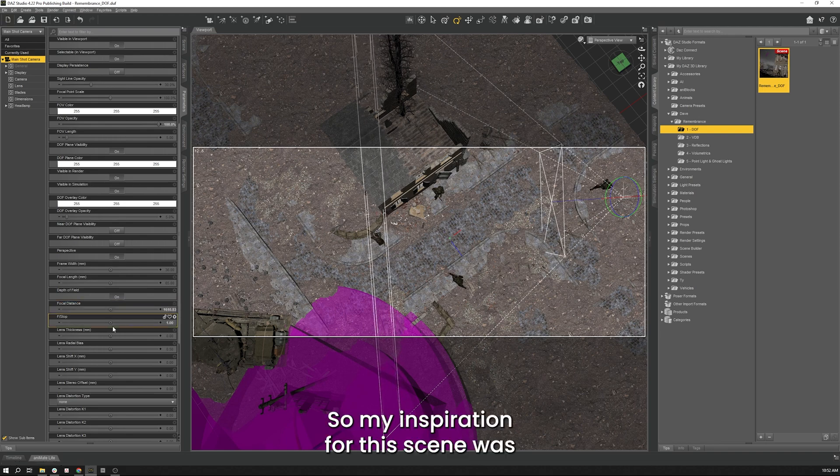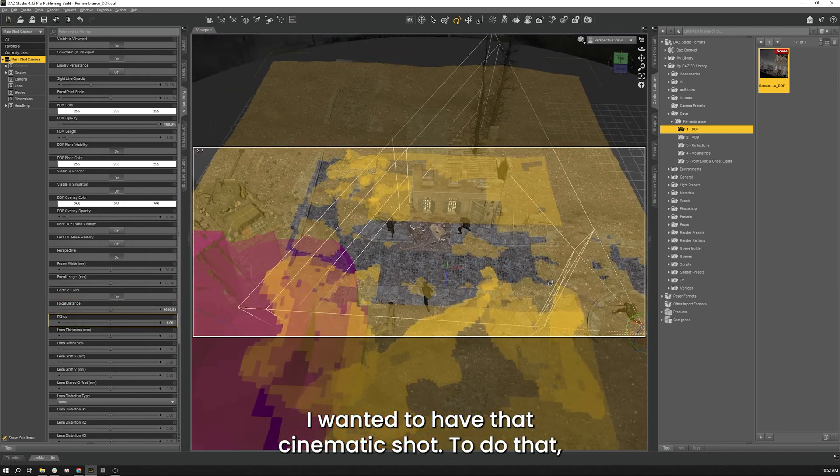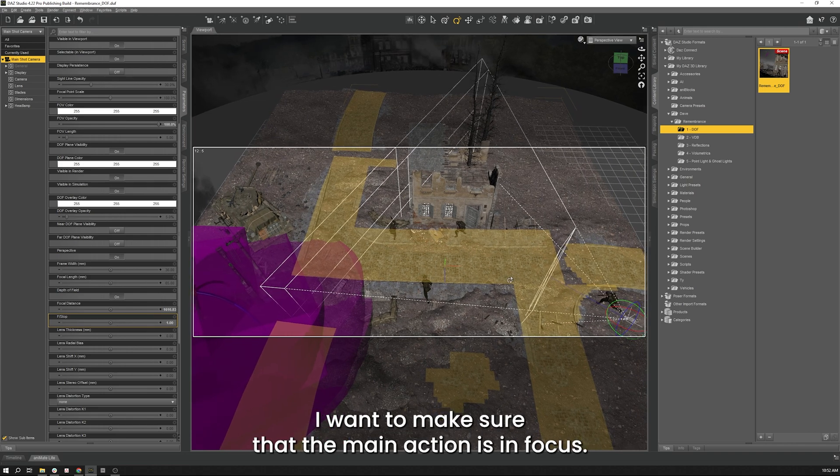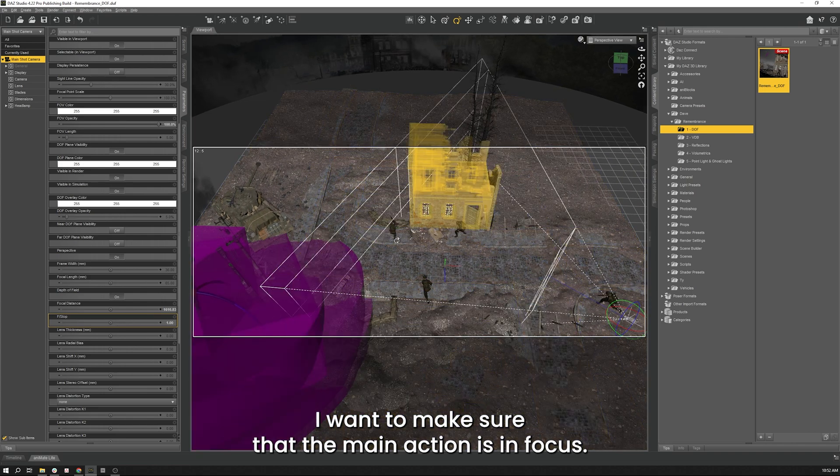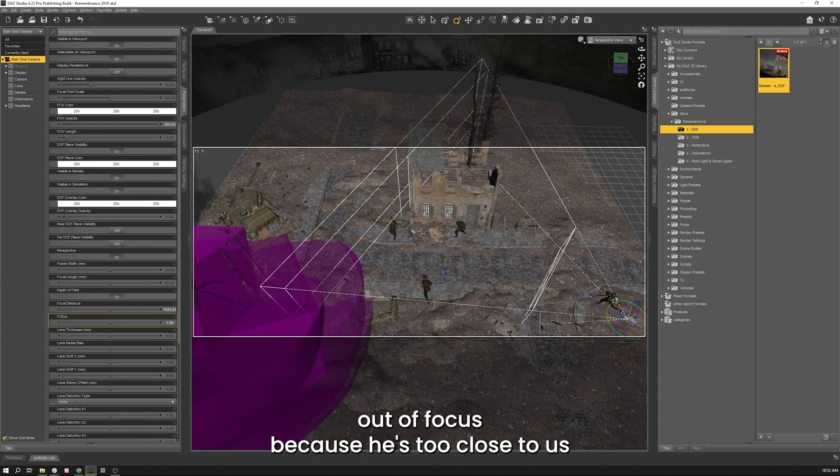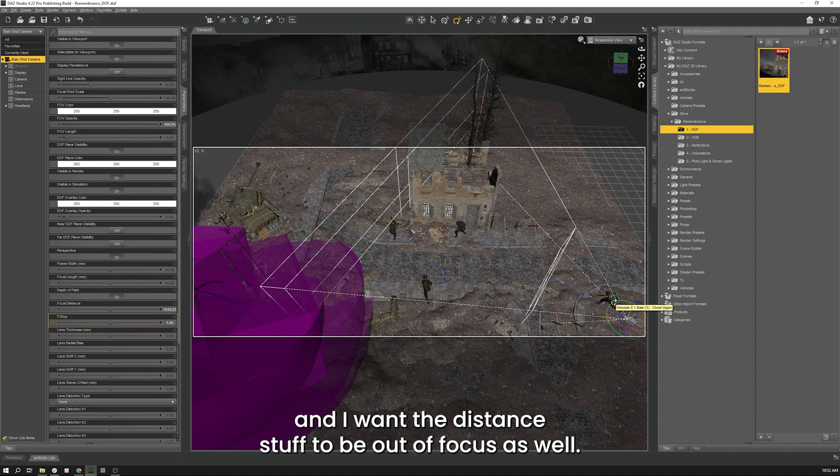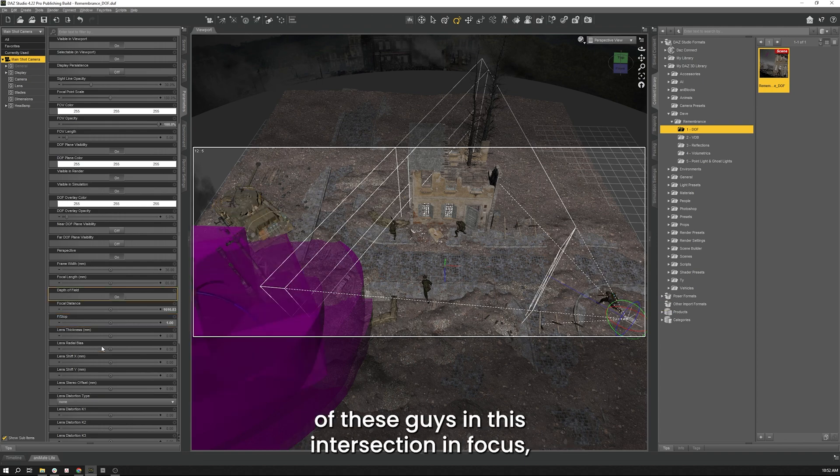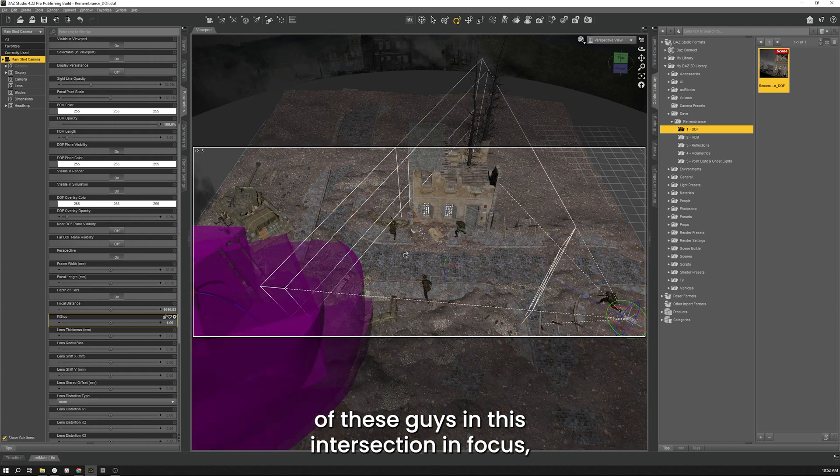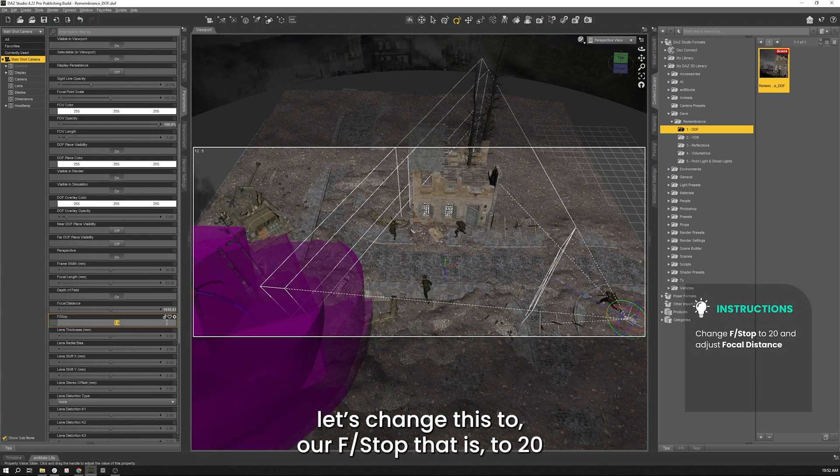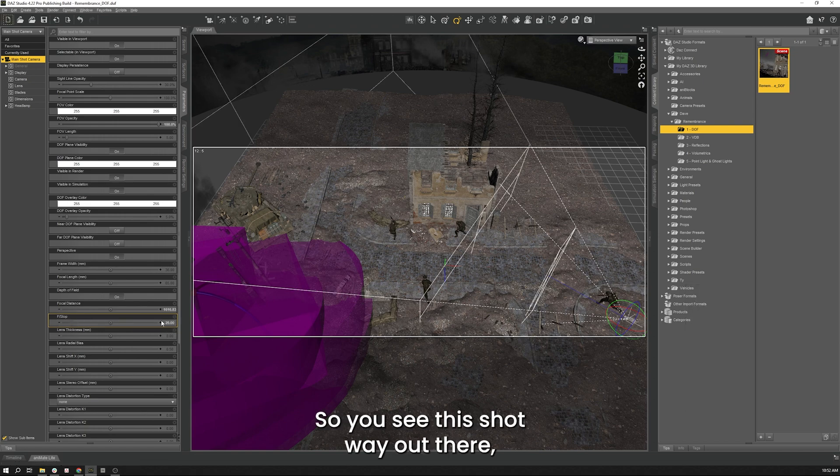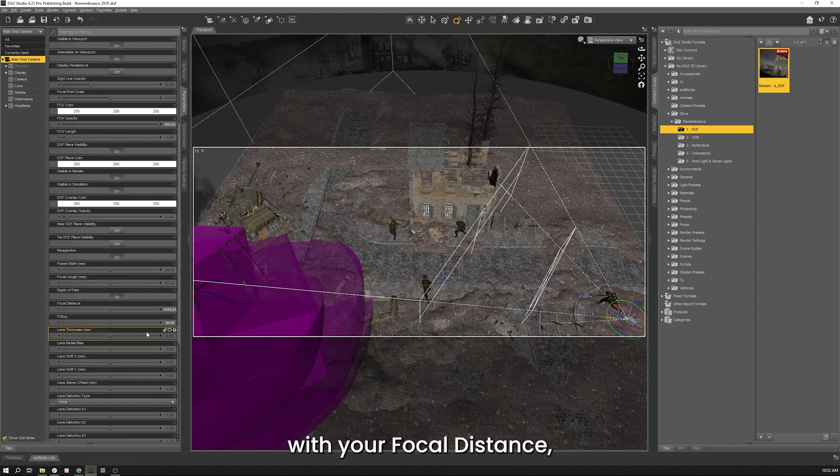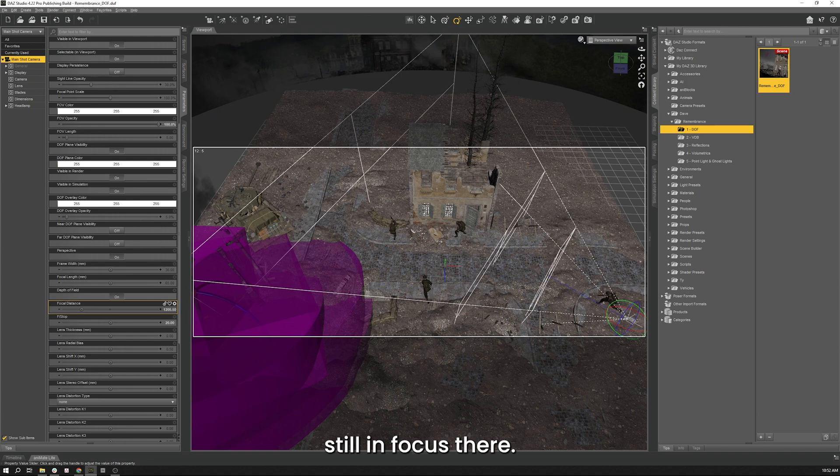So my inspiration for this scene was I wanted to have that cinematic shot. To do that I want to make sure that the main action is in focus. I'm going to want to have my foreground character slightly out of focus because he's too close to us and I want the distance stuff to be out of focus as well. So because I want to have all three of these guys in this intersection in focus let's change this to our f-stop that is to 20 and see how that does for us. So you see it this shot way out there we're going to drag that back with our focal distance. Bring that all the way back so our guy is still in focus there.